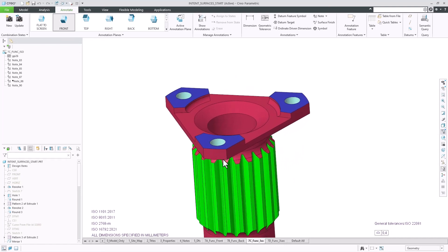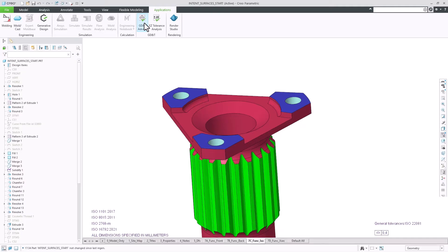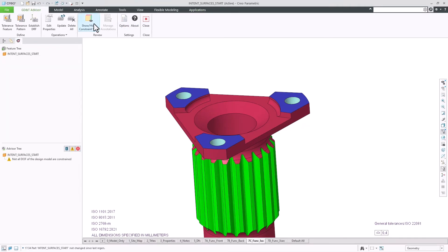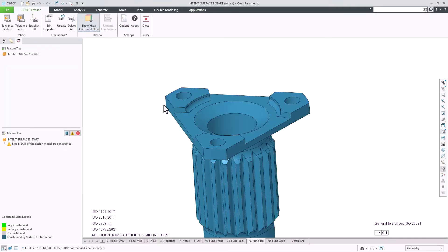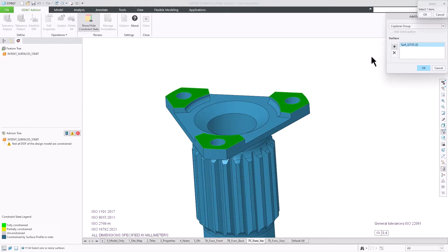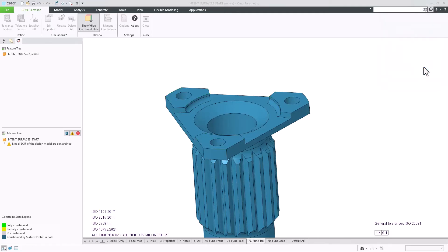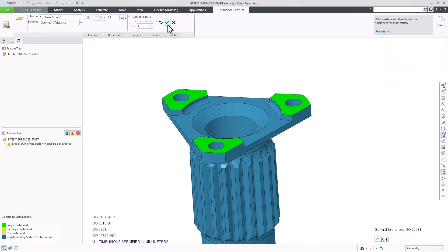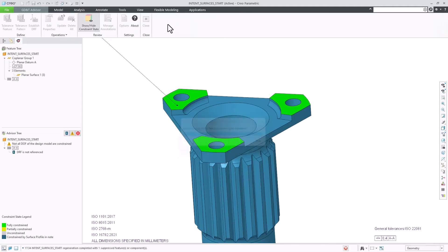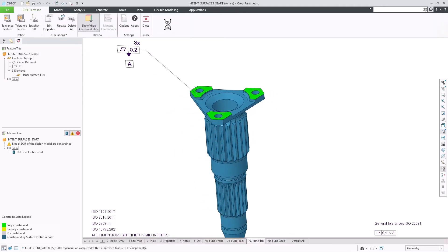GD&T Advisor in CREO 12 introduces many new improvements that will boost your productivity. The first enhancement is related to the count of disjointed surface regions that belong to a single CREO surface. When such a surface is collected for a new feature in GD&T Advisor, it will identify and list the number of surfaces contained by that surface.